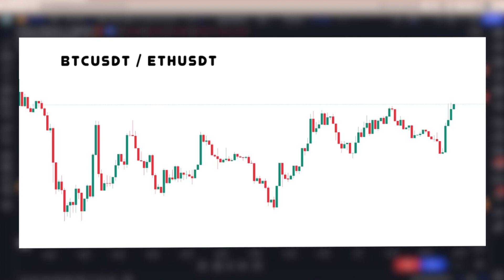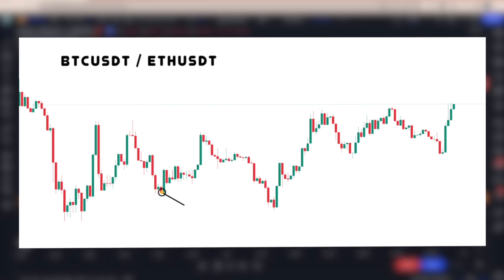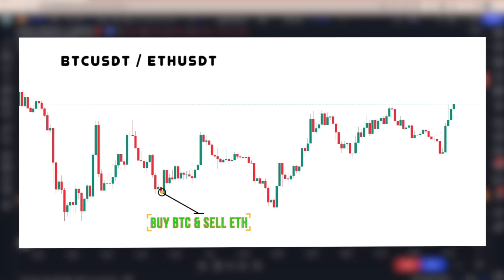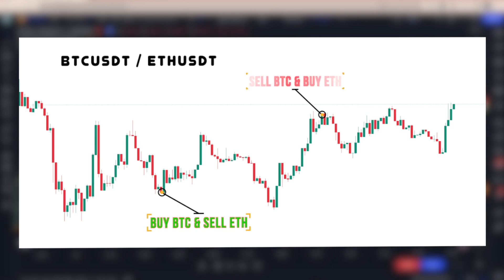When trading on the spread chart, we will make four trades. We will always buy one asset and sell the other. To enter a long position on this spread chart, we will buy Bitcoin and sell Ethereum. To enter a short position, we will sell Bitcoin and buy Ethereum.